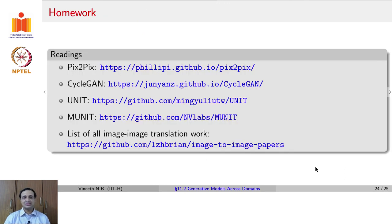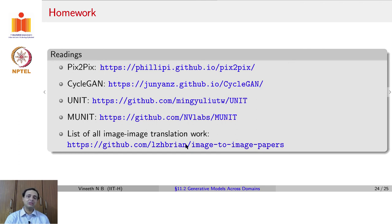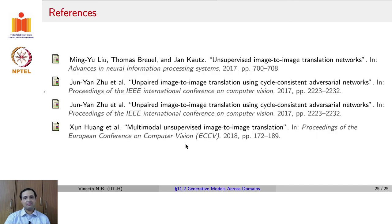That concludes this lecture. Each of the links provided give more details of the papers, as well as links to the code. And the final link has a list of all image-to-image translation work if you would like to understand them in more detail.